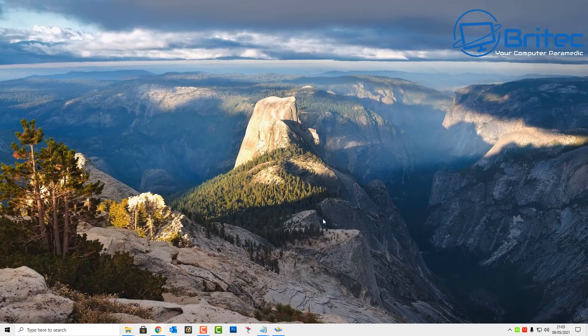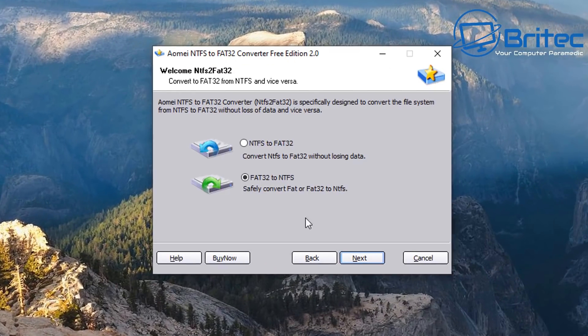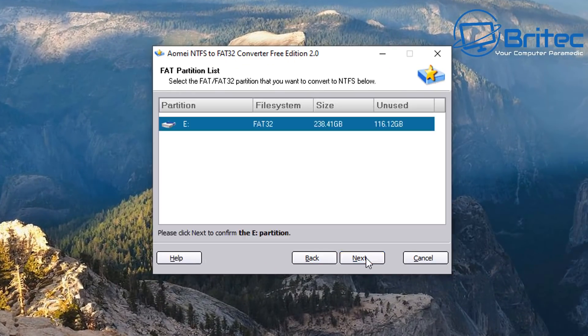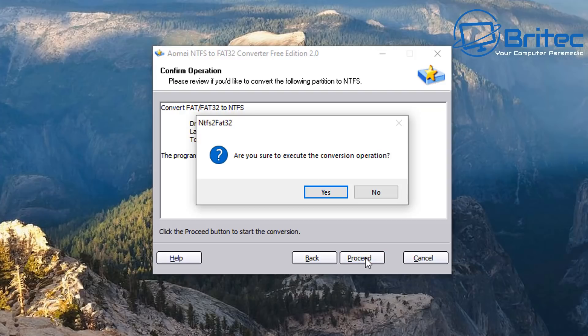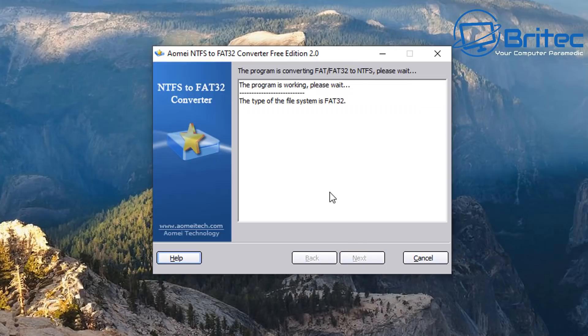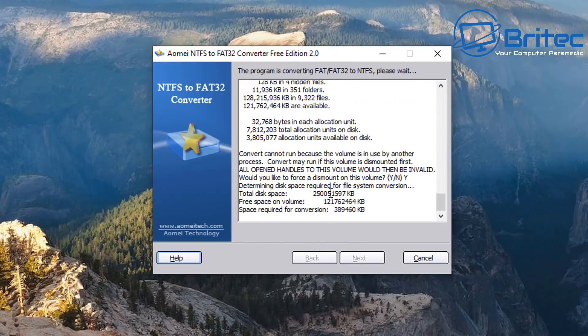So go FAT32 to NTFS again, click next, select the drive that you've got here, click next again, and click proceed. When I proceed it says are you sure you want to execute, say yes here.